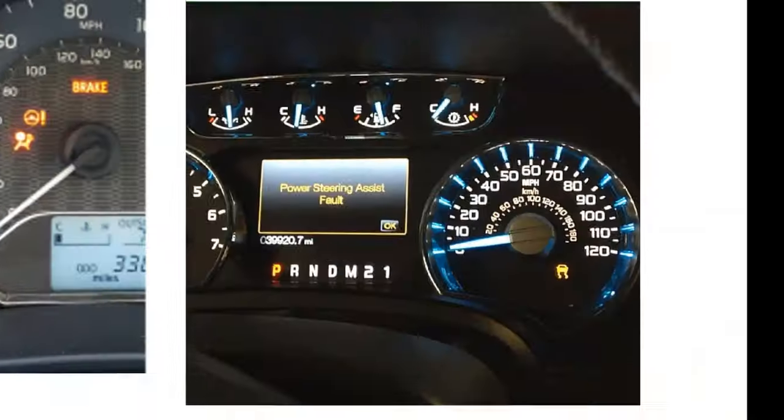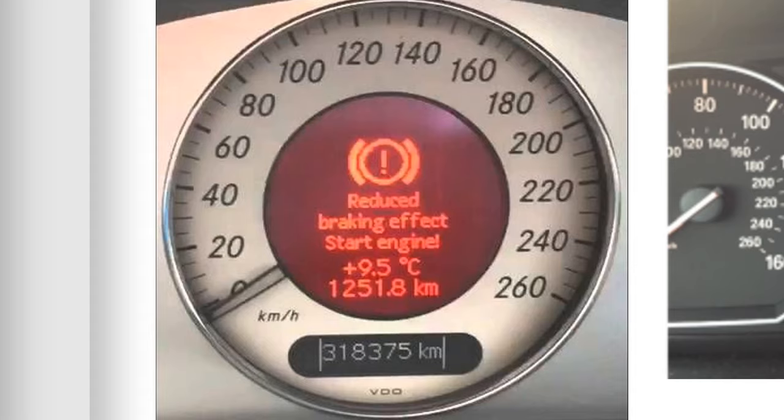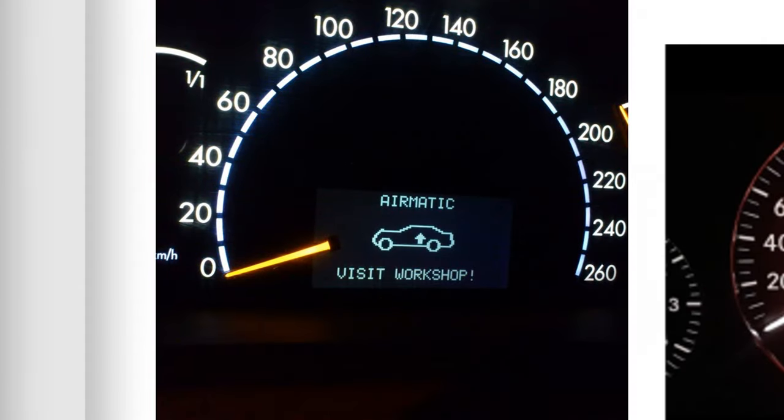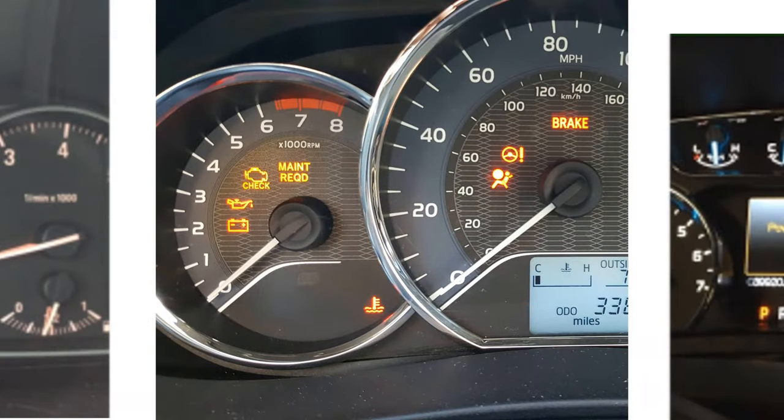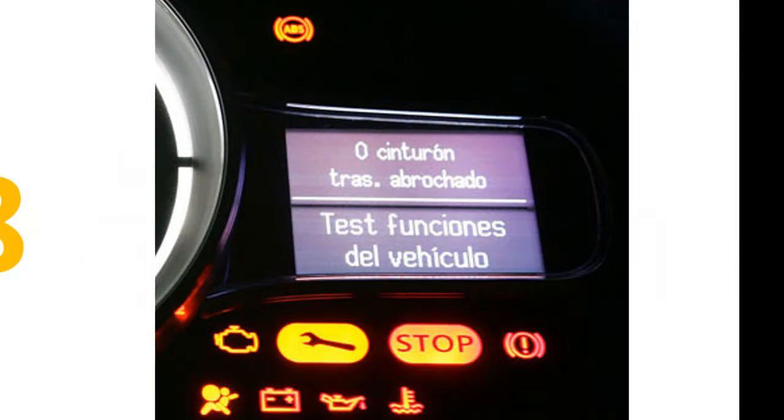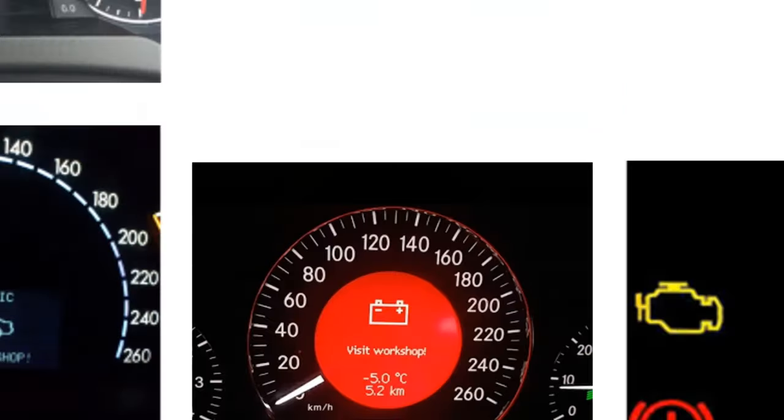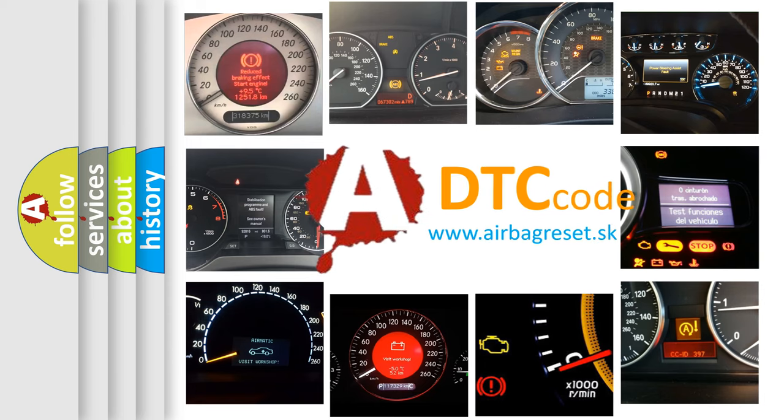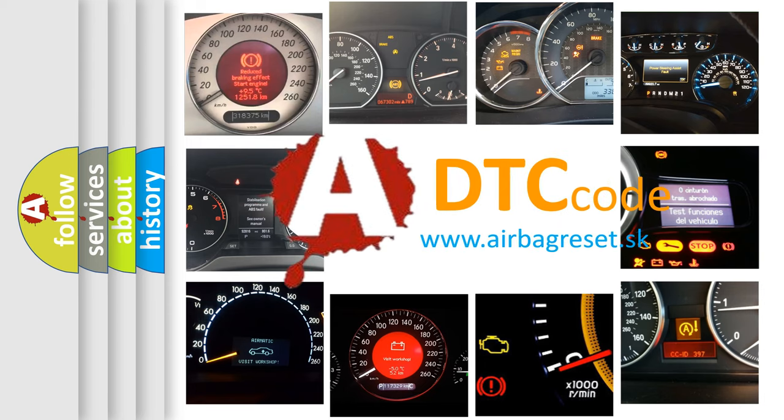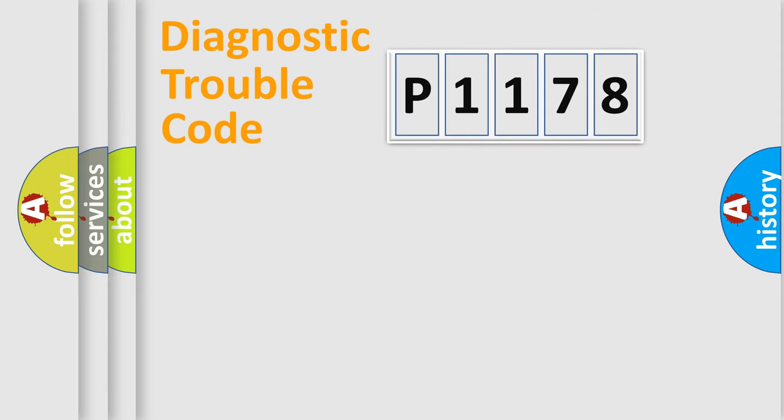Welcome to this video. Are you interested in why your vehicle diagnosis displays P1178? How is the error code interpreted by the vehicle? What does P1178 mean, or how to correct this fault? Today we will find answers to these questions together. Let's do this.